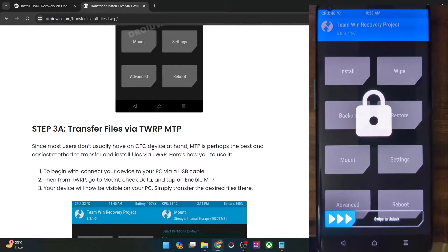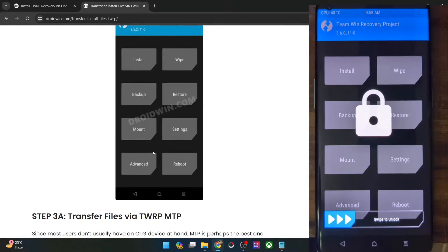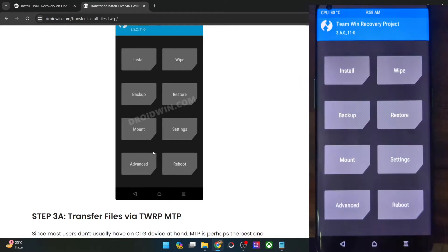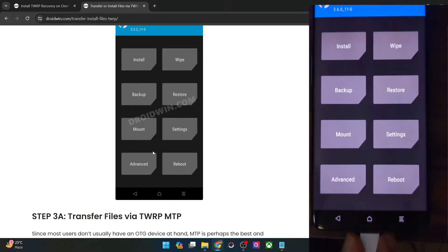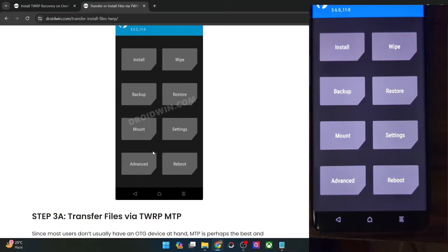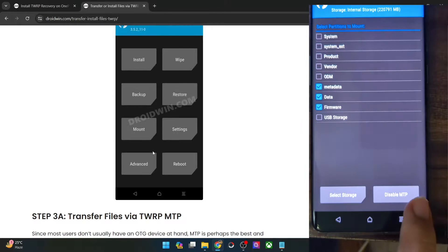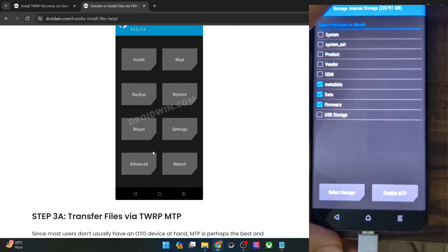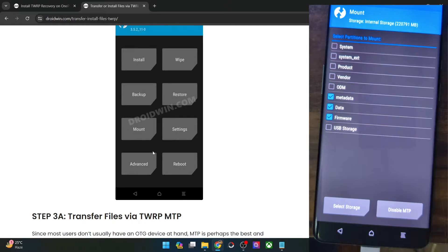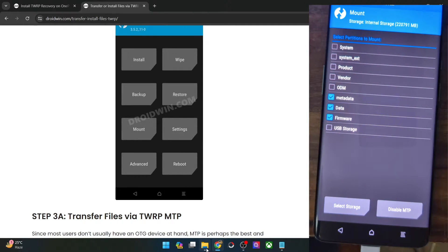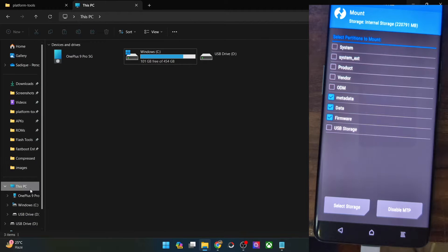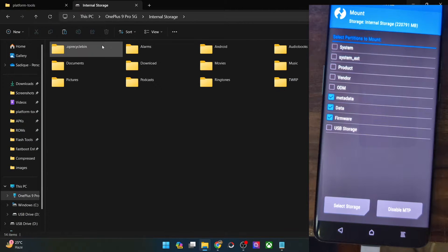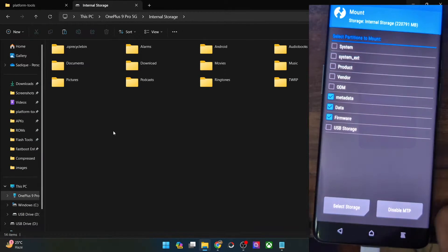The first method is toggling the MTP — in other words, by disabling and re-enabling MTP. First and foremost, you will have to unplug your phone from the PC. Once that is done, go to Mount and then tap on Disable MTP. Now wait for a few seconds and then tap on Enable MTP. Now connect your phone to the PC via USB cable and see if your phone is visible and if you are able to access your phone or not. If you are still not able to access your phone or the storage, then let's move on with the next fix.